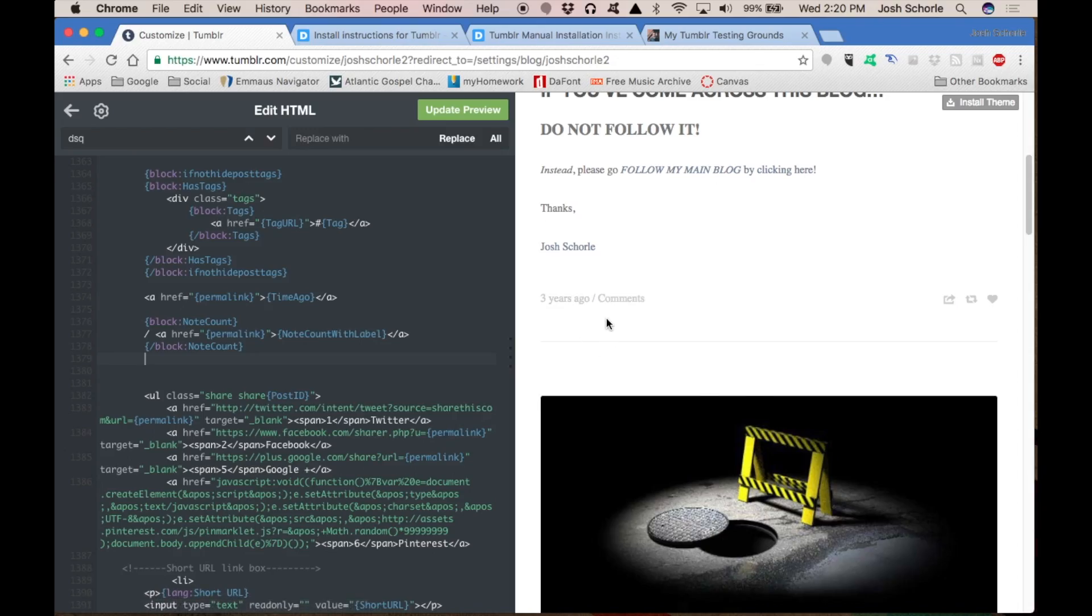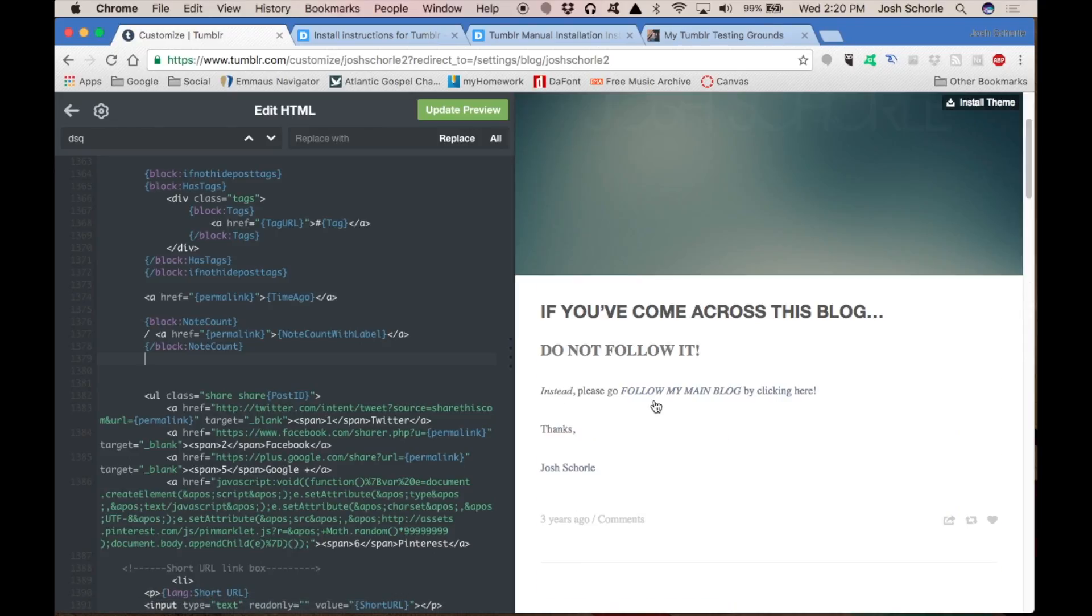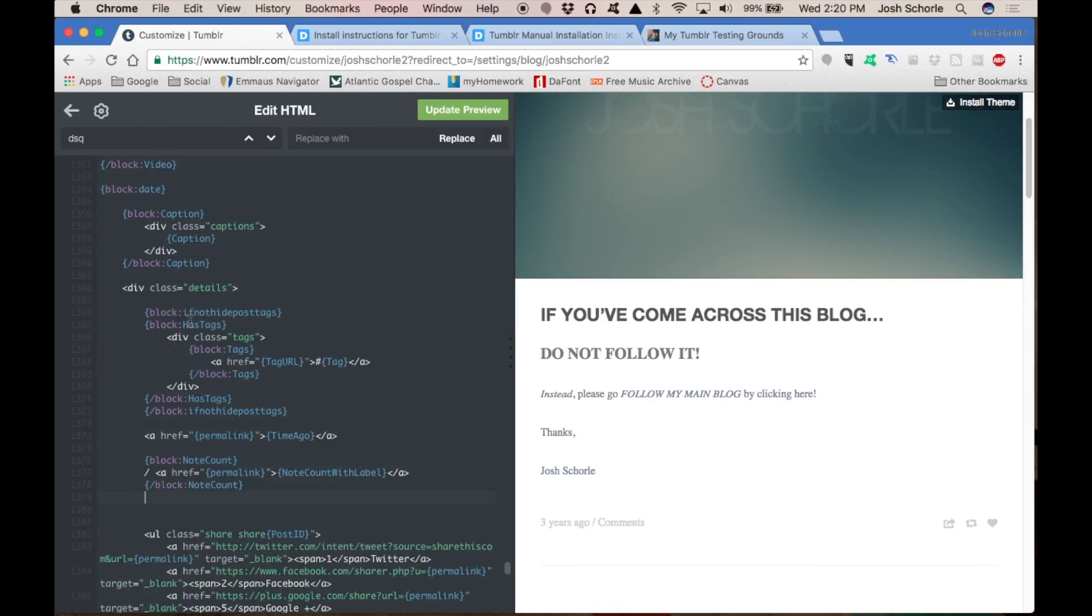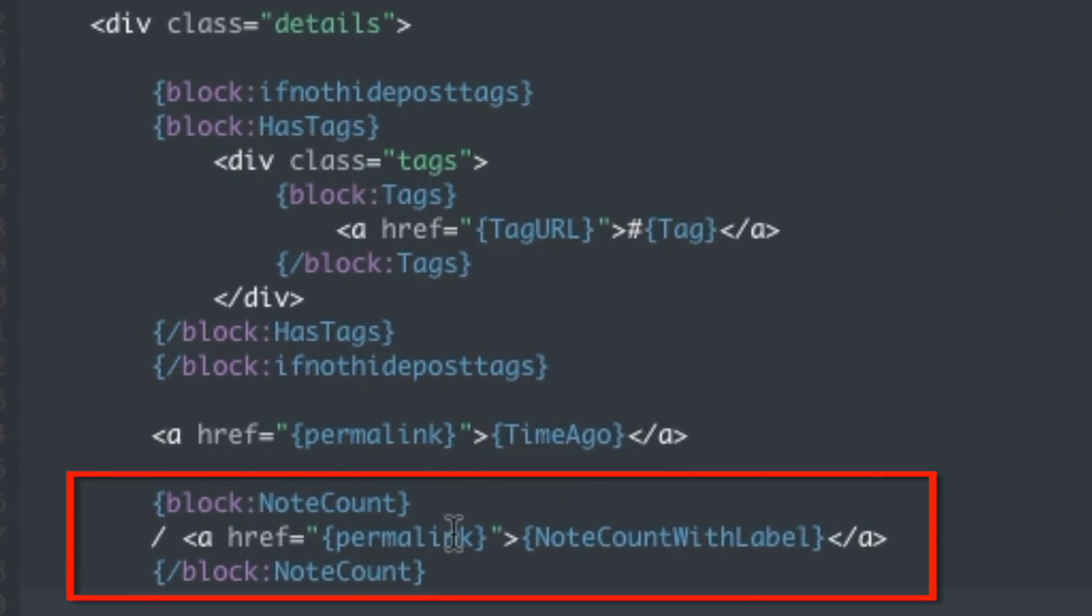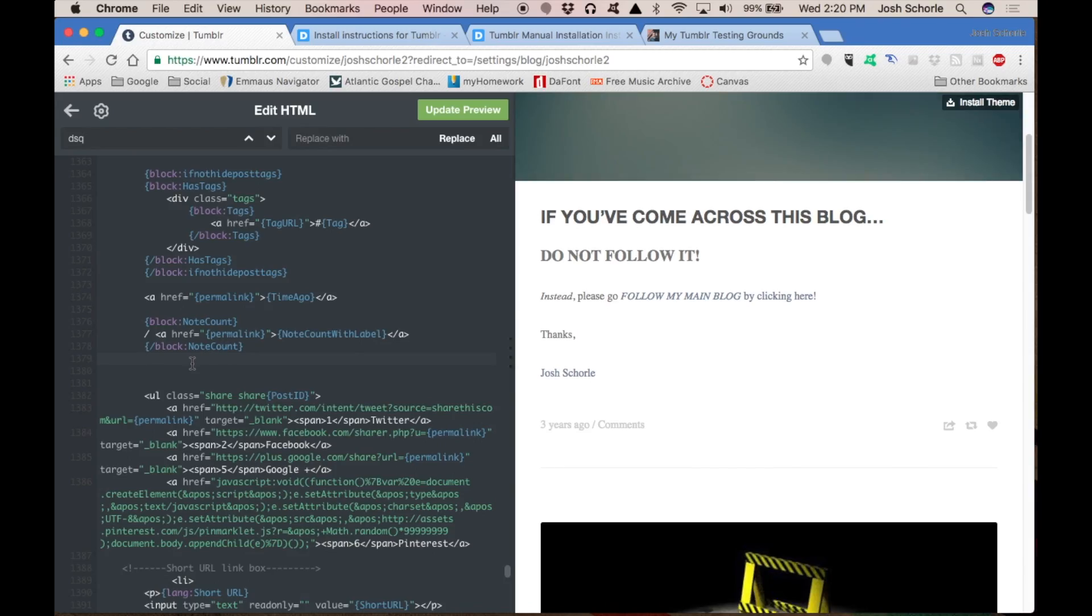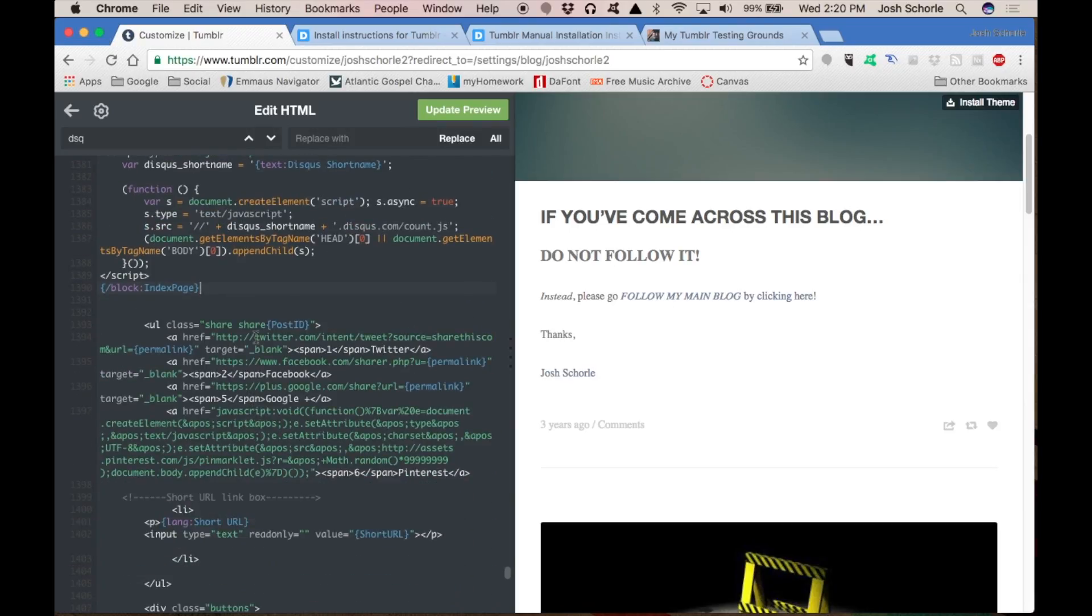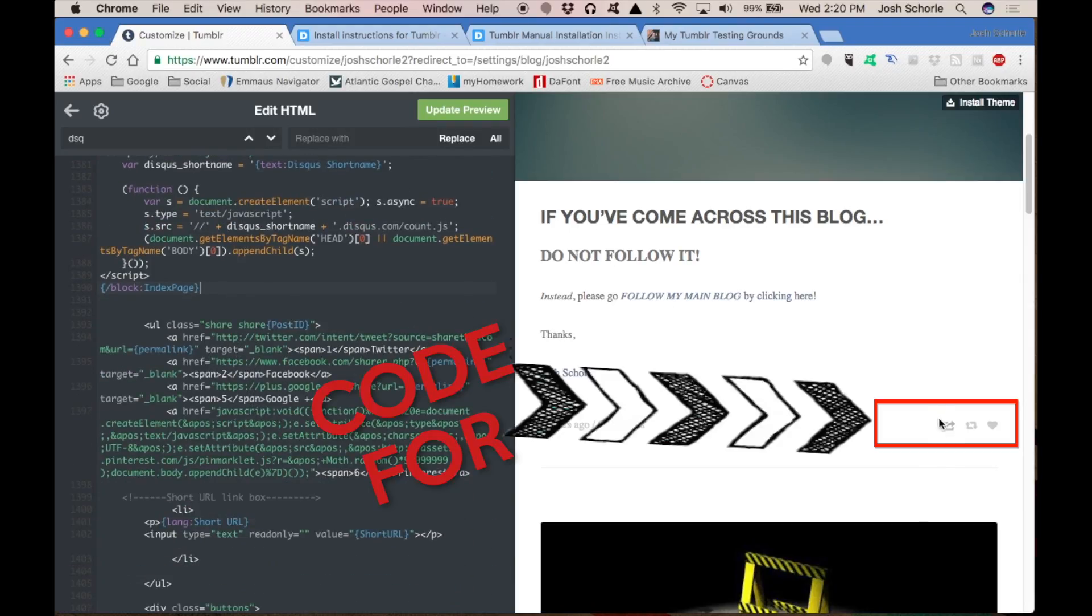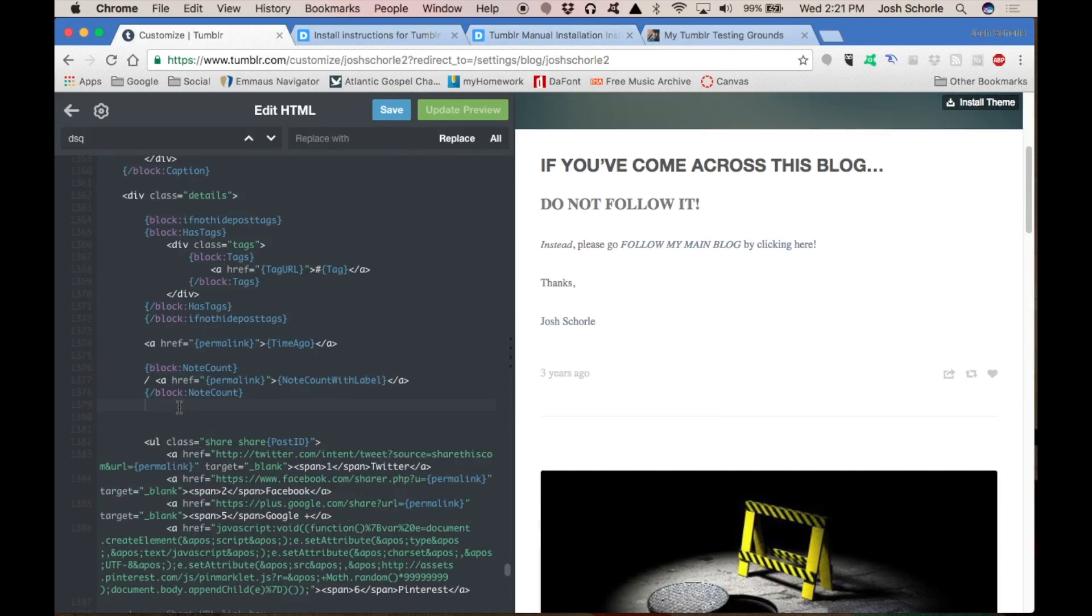So I have found that section within my theme's code near the block note count. I am going to put it right after the note count block and before all the little share things, which is going to be this little guy right here. For the comment count, I'm going to put it right after the note count. Paste.